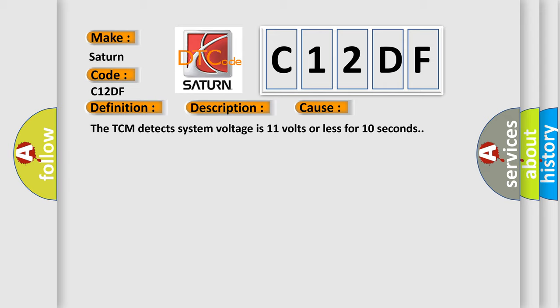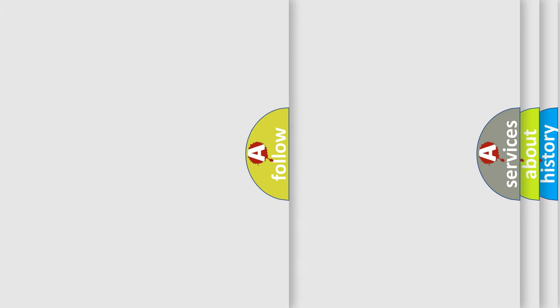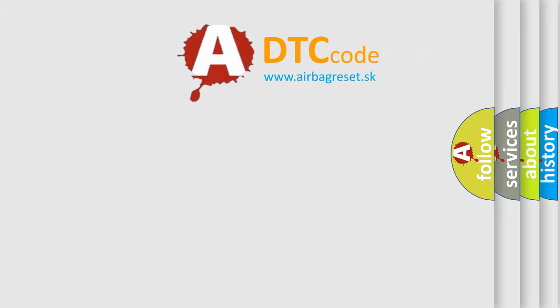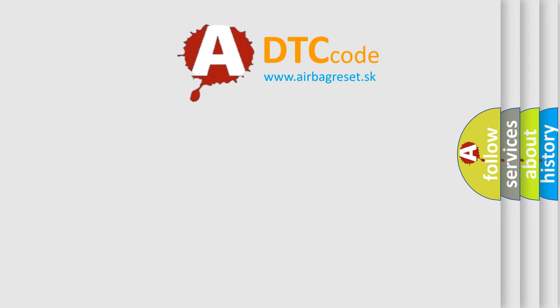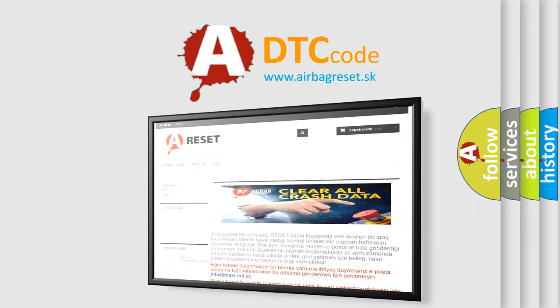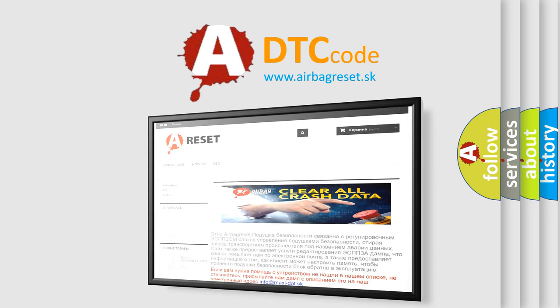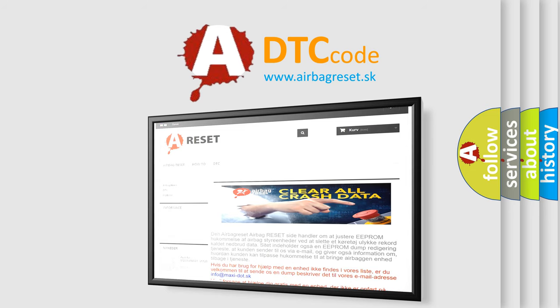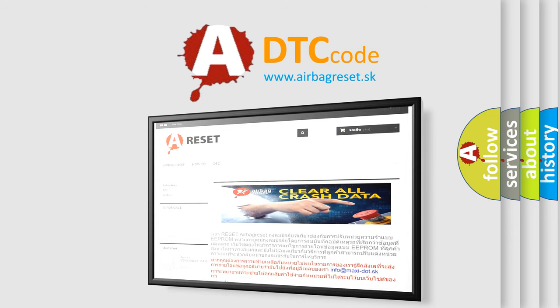The Airbag Reset website aims to provide information in 52 languages. Thank you for your attention and stay tuned for the next video.